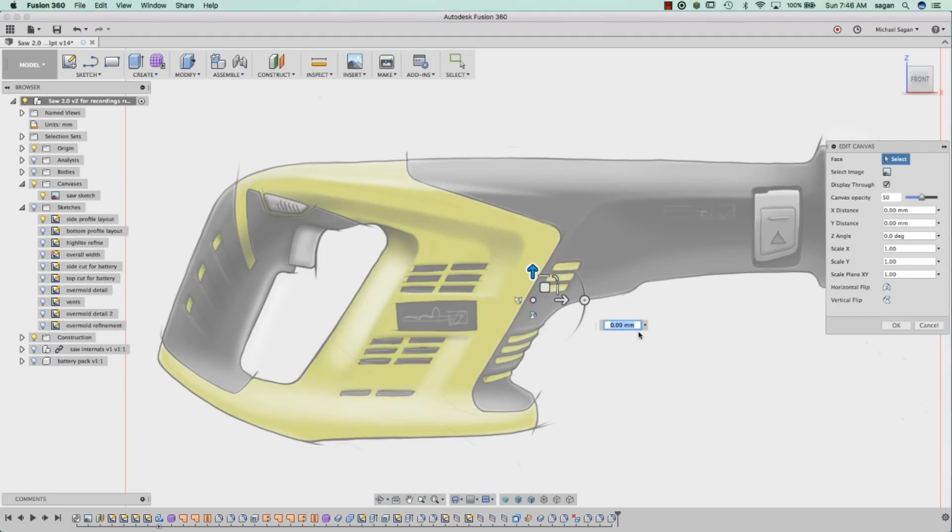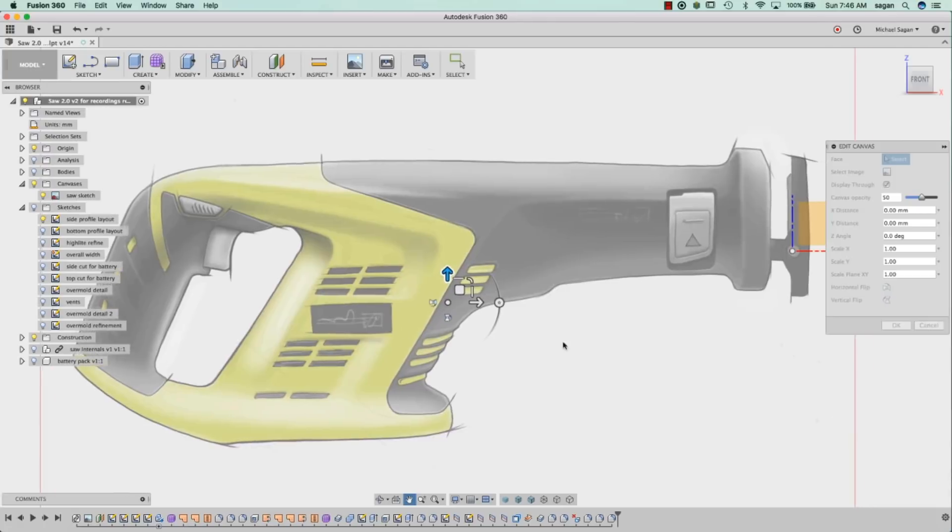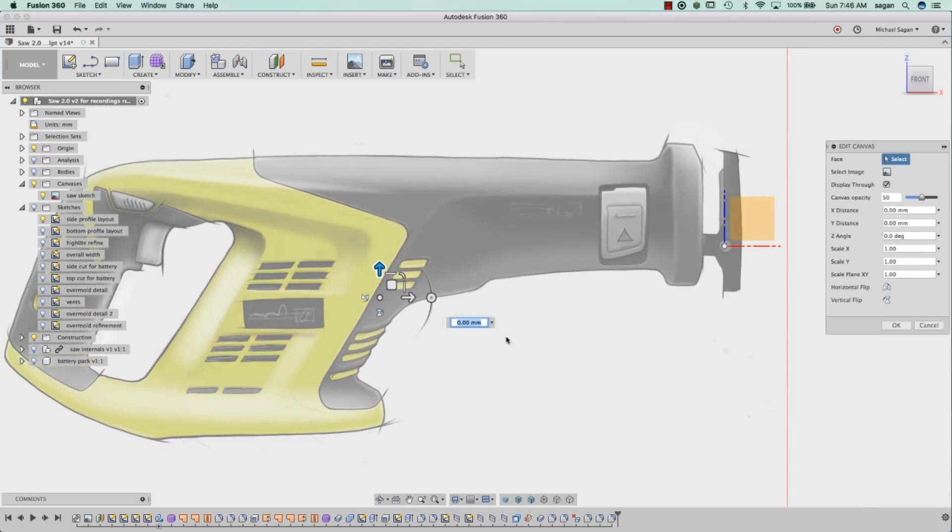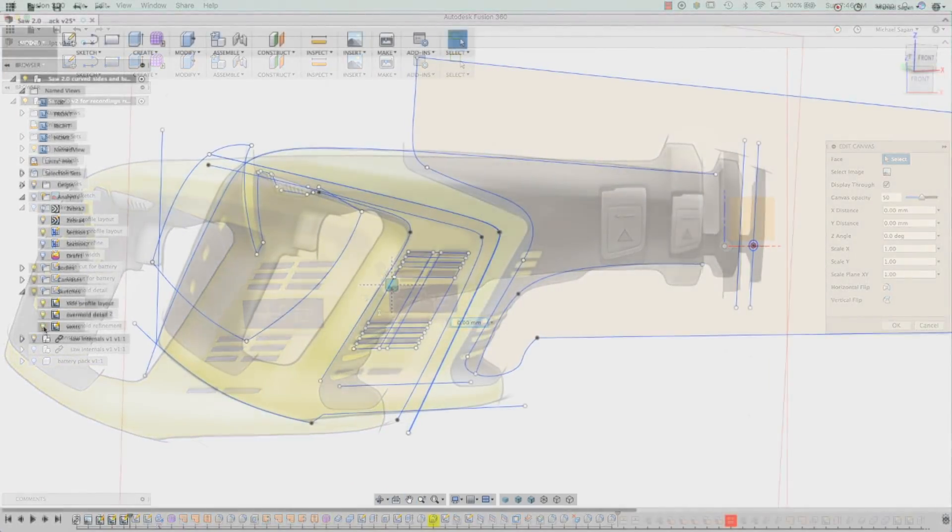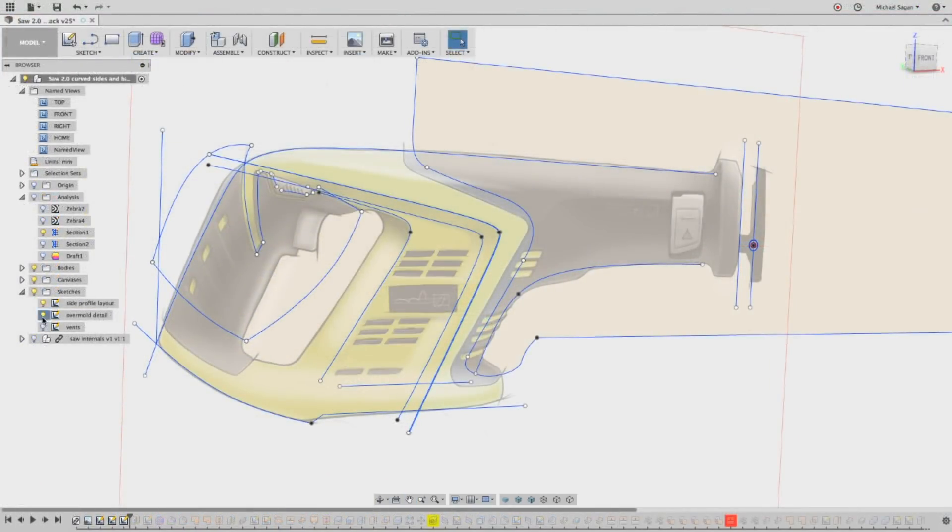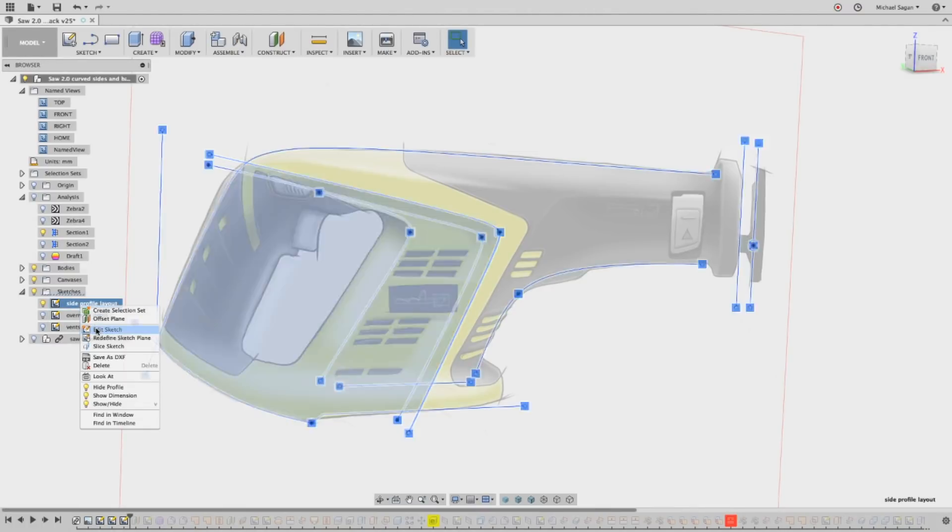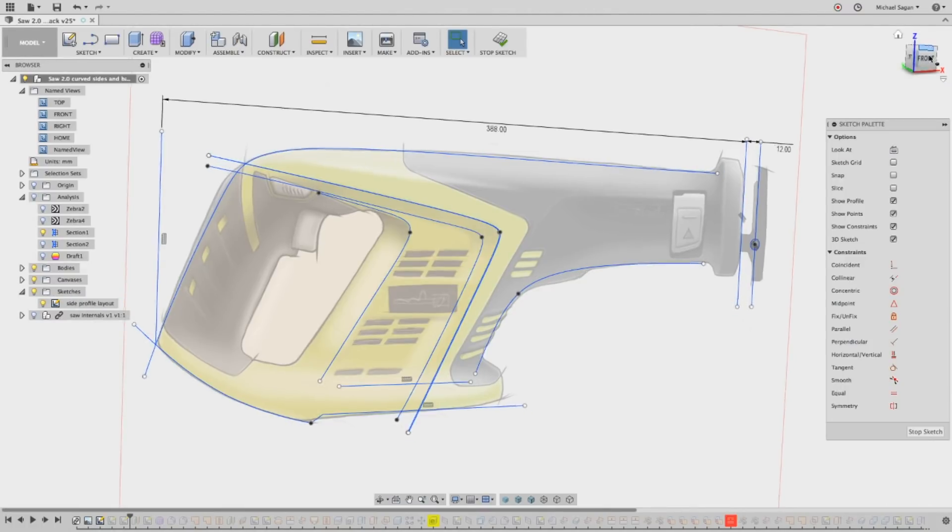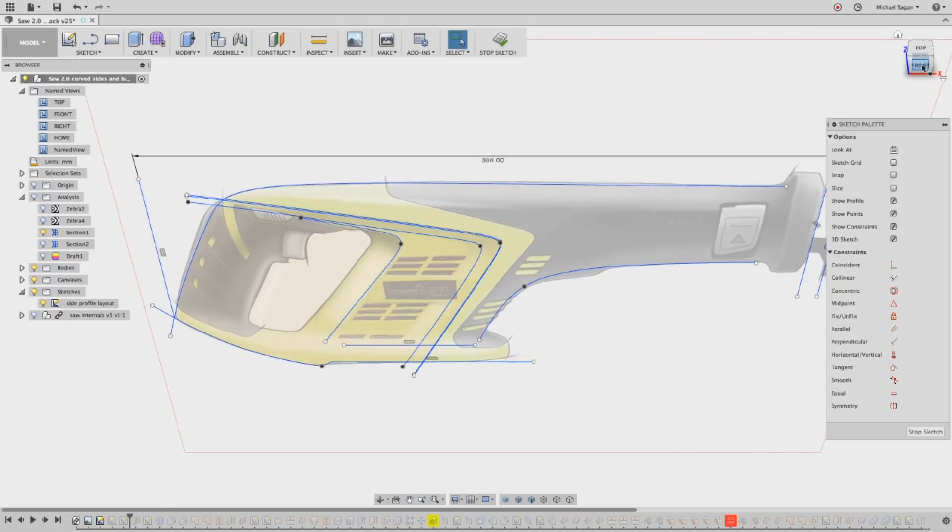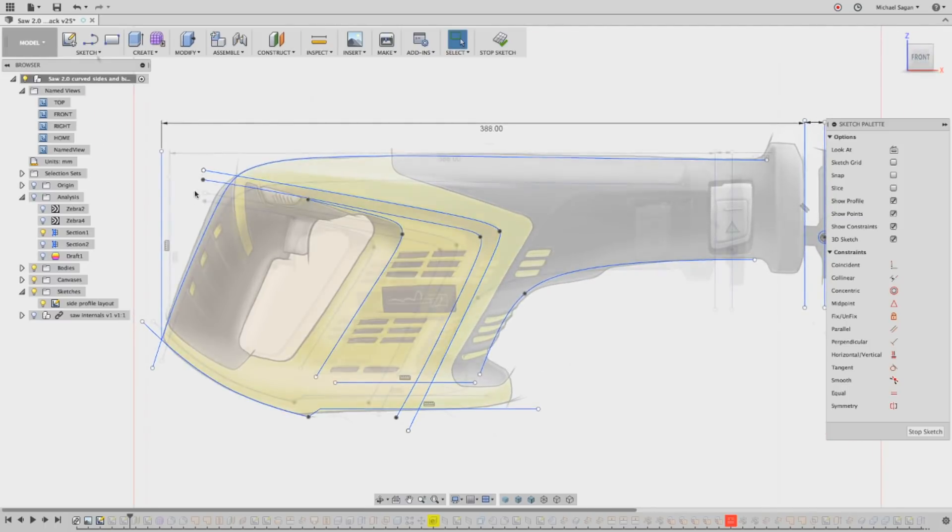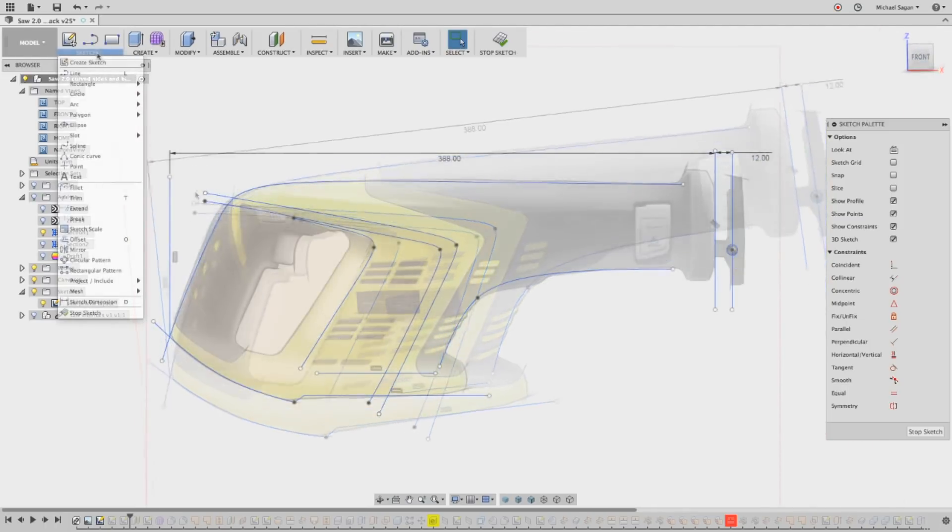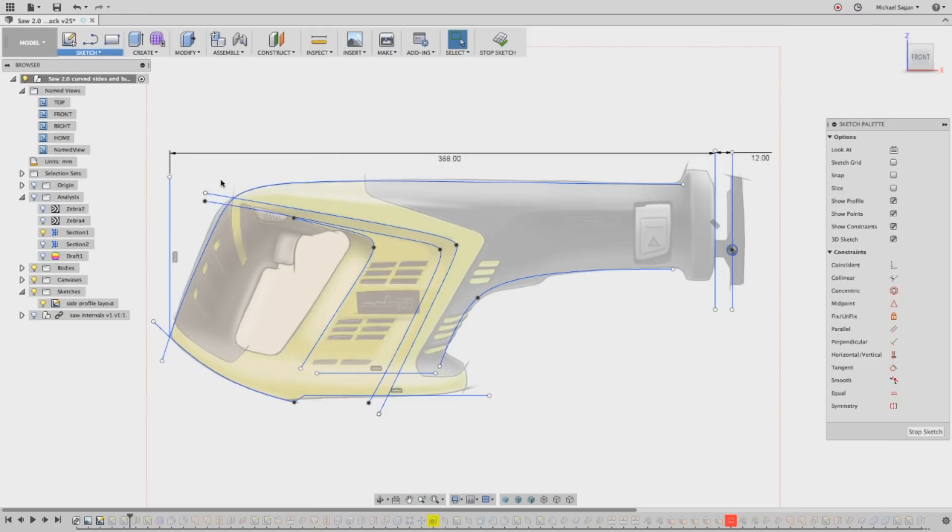When you start a new design this way and your canvas isn't the correct size, you can always calibrate it to fit. Let's turn on the sketches. I've pre-built these curves for your reference. Notice the 388mm dimension. This is super helpful to know just how big the model is and stay in proportion.